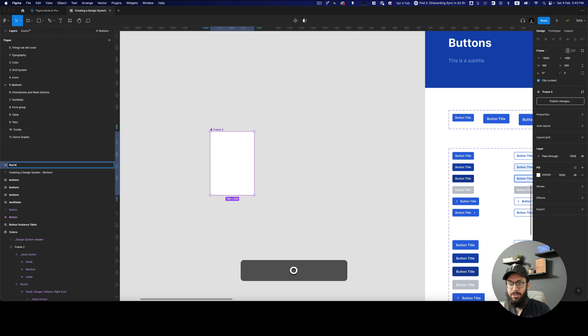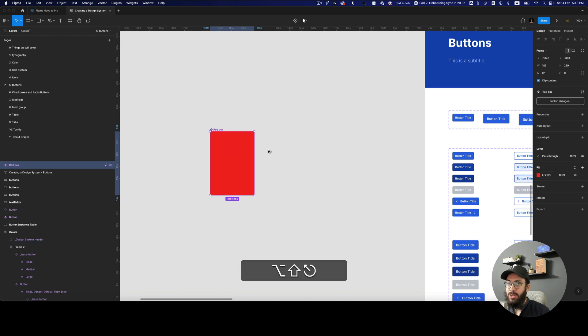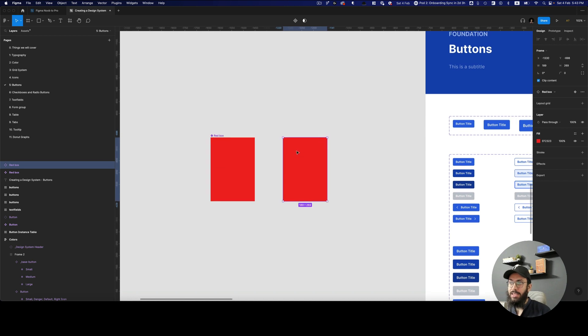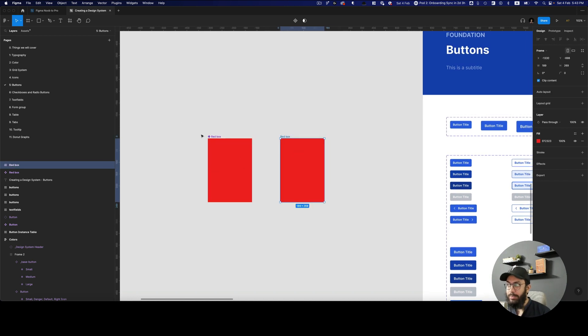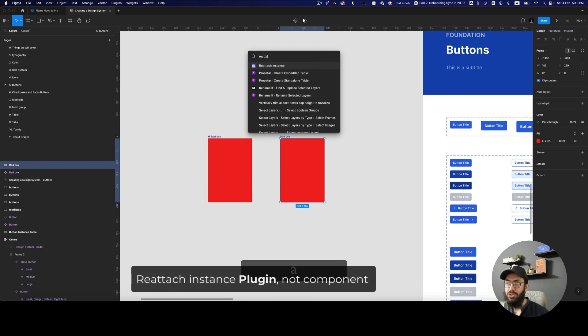Imagine you have a red box here. So this is a red box. I'm going to go ahead and actually make it a red box. Now imagine you have an instance of this red box and you detach it. Now, how do you link it back? Well, obviously you can use the reattach instance component.